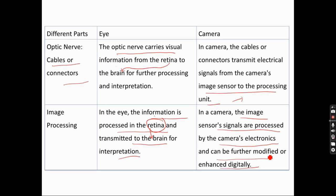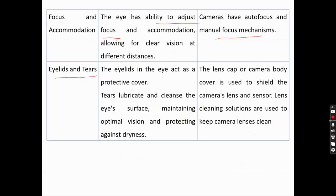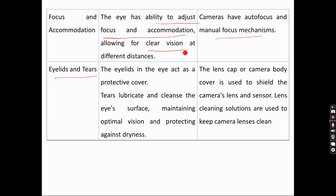The eye has the ability to adjust focus and accommodation, allowing clear vision even at different distances simultaneously. If you change your vision from one object to another at a different distance, you can still see clearly. Similarly, a camera has an auto-focus system and even a manual focus mechanism.